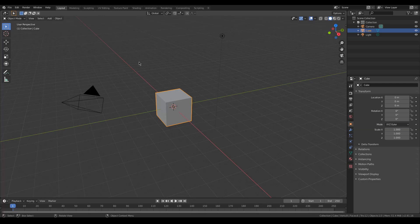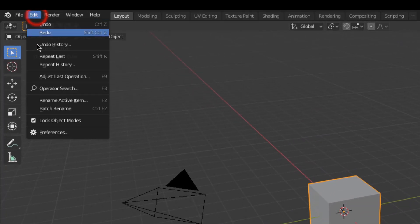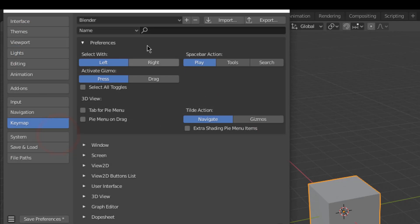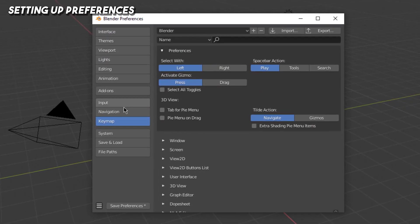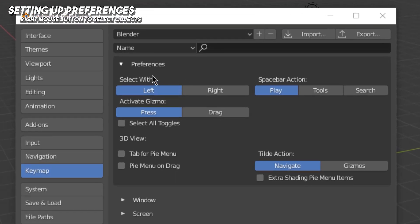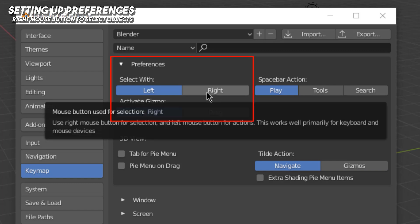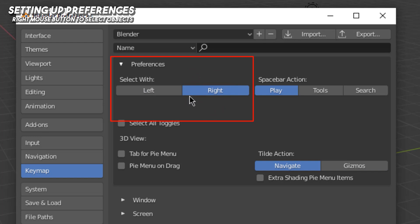The first thing I want you to do is change a few settings, so go up to Edit and Preferences and you'll be greeted with this window. Click on the Keymap tab. It's very common in many other software to use left-click to select something, but in Blender it's been right-click for many years. I'm personally used to right-click, and you will have an easier time down the line working with right-click over left-click for select. I'll leave a video in the description that goes into a deep explanation of why.